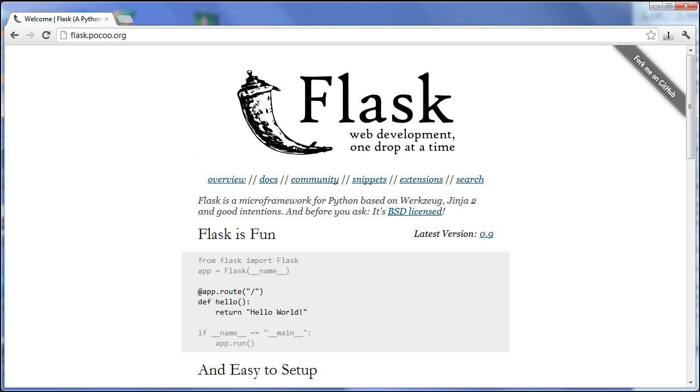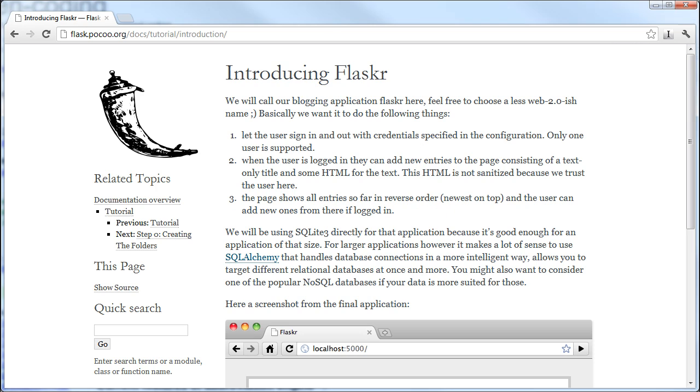For those of you who are not familiar with Flask, it's a Python micro-framework that provides an easy way to develop small web applications. During the screencast, we are going to complete the Flask tutorial.